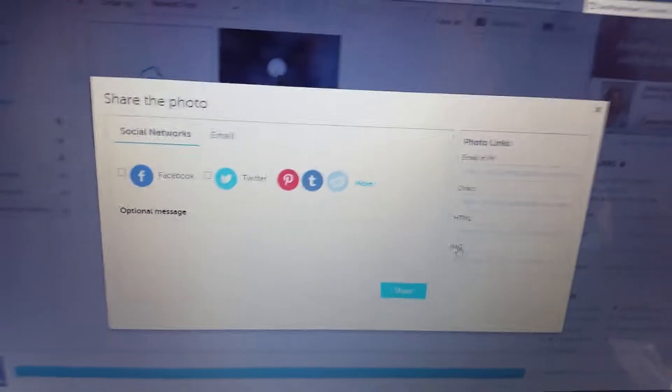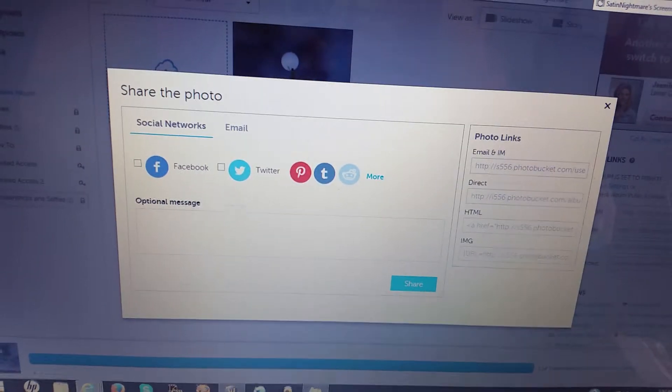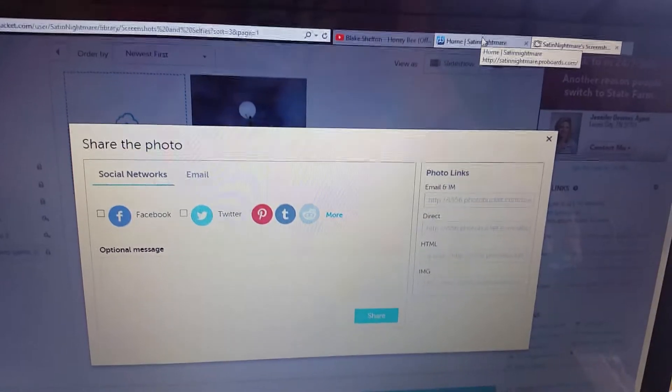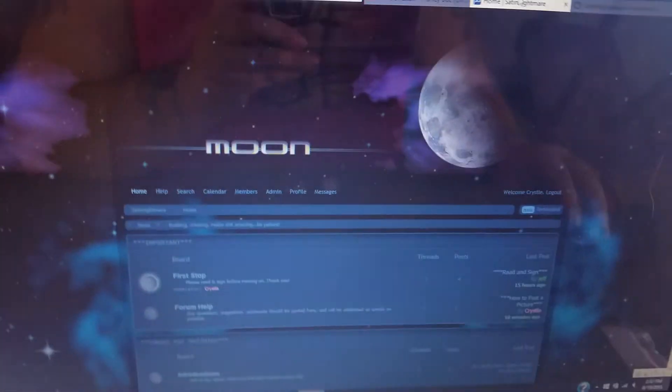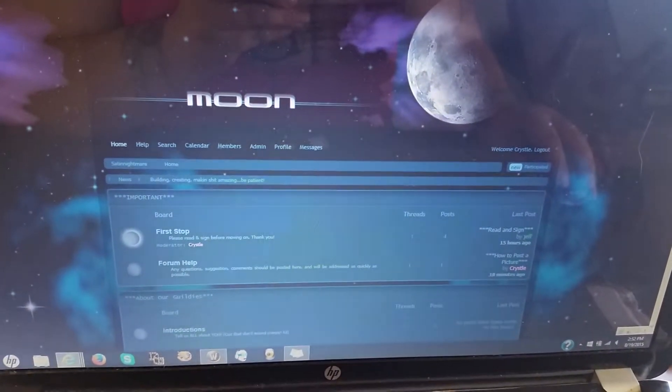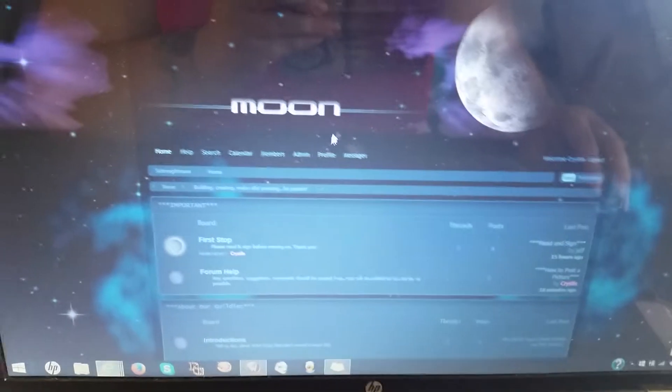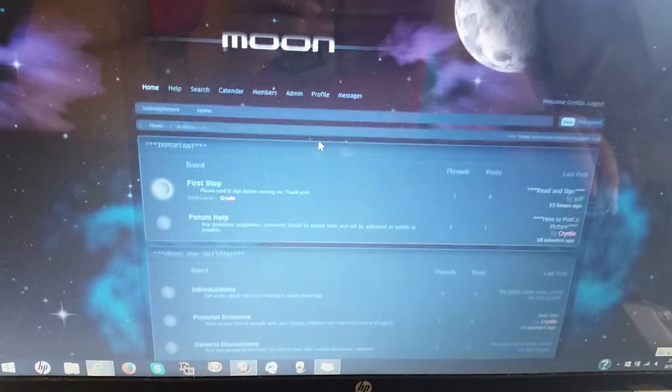Apparently they do not want to be ignored. Okay, and then you go back to the forum and then you scroll down.